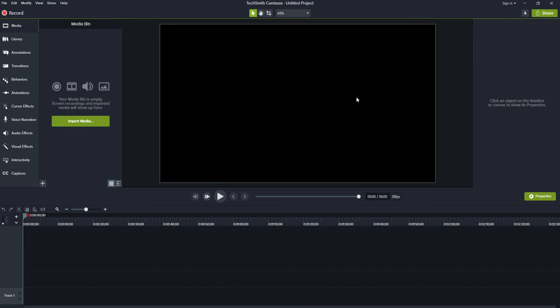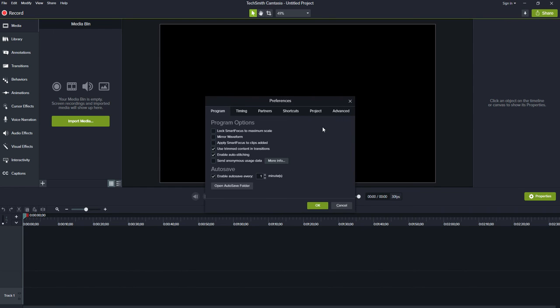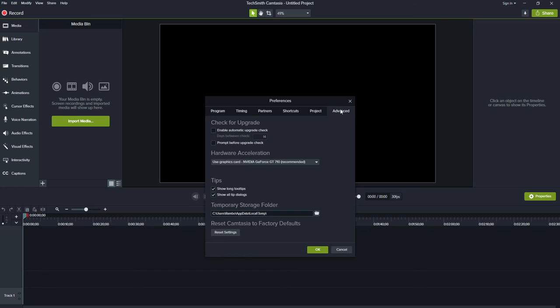number of days. For this, press Ctrl+Comma. The preference window will open. Go to Advanced and you can enable automatic upgrade check for X number of days.